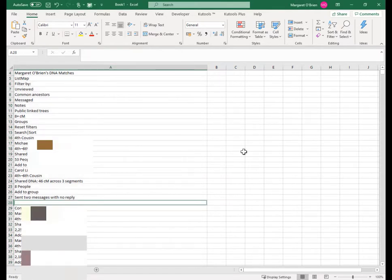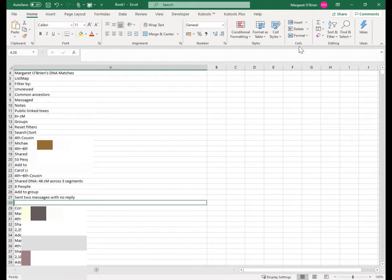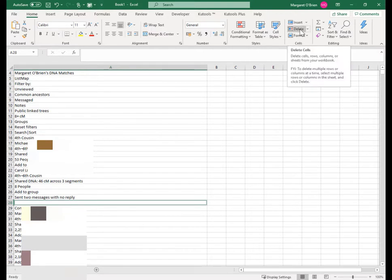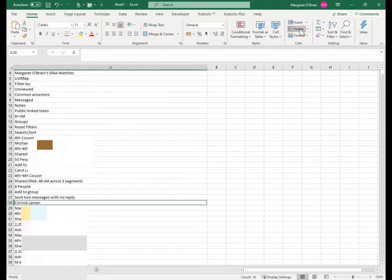What that's done is it's selected all the blank lines in this particular column and now we just want to delete them. So to delete them, we're still in the home menu. Under the cells box here, the middle option, just click delete, it'll delete the selected cells. See you next time.